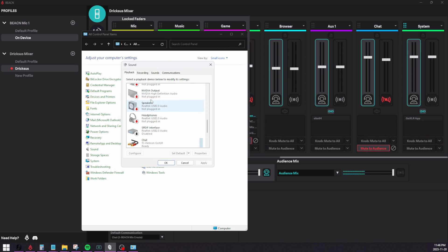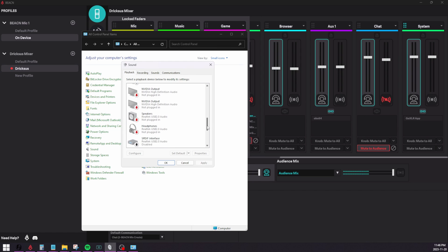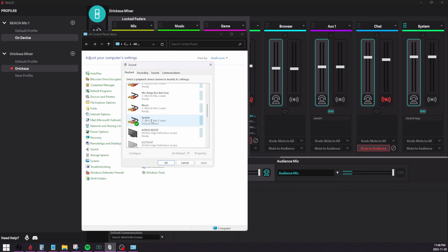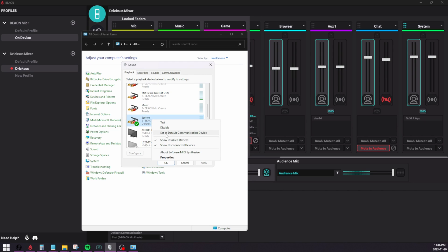And then what you would have to do is you would have to determine what one would be your default device. So typically for default device, what we would set is we would set the system device BeaconMixCrate as the default device.